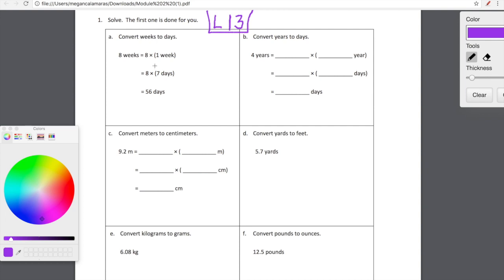We are going to be converting the Eureka way. What we're going to do is unpack what we're starting with, and then start actually converting. So let's look at this one that's already done for us: eight weeks. Here's where we unpack that — eight weeks is equal to eight copies of one week. Then the second line is where we're actually going to do that conversion. I'm making this sideways equal sign — if you tilt your head to the left or the right you'll see it's an equal sign, because whatever is in parentheses here and whatever is in parentheses here have to be equal to each other.